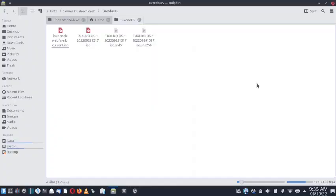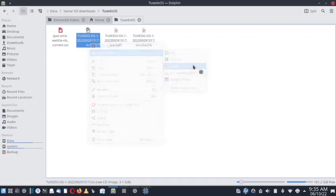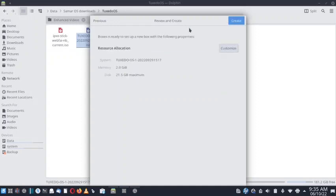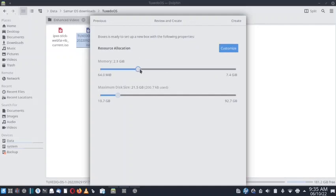Welcome back. In today's video we will be doing the installation of Tuxedo OS. I have already downloaded the ISO and opened it in Boxes. There is no available template for Tuxedo OS so we can go with the unknown OS template. We'll increase the RAM size to 4 GB as usual and the VDD size to 25 GB.